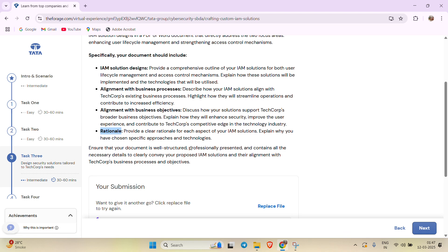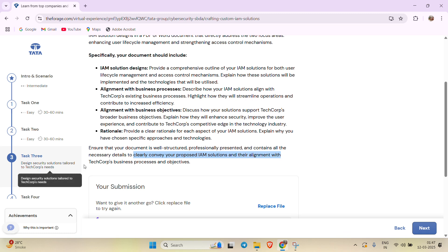They have highlighted that we need to ensure the document is well-structured, professionally presented, and contains all the necessary details to clearly convey our proposed IM solutions and their alignment with TechCorp's business processes and objectives.